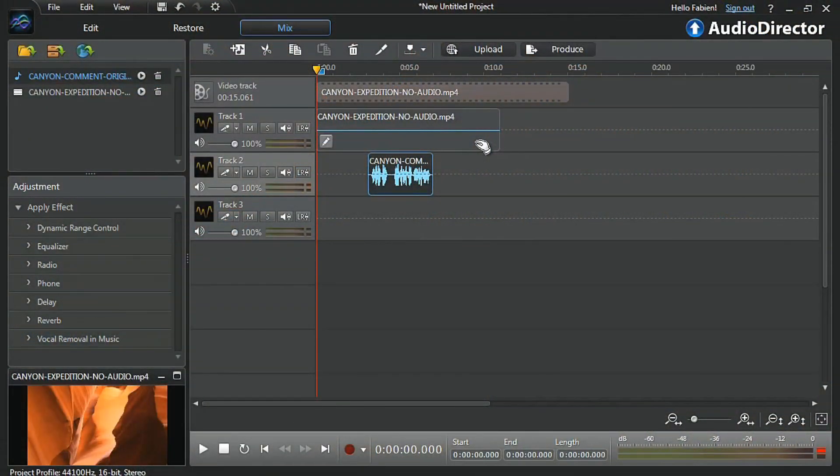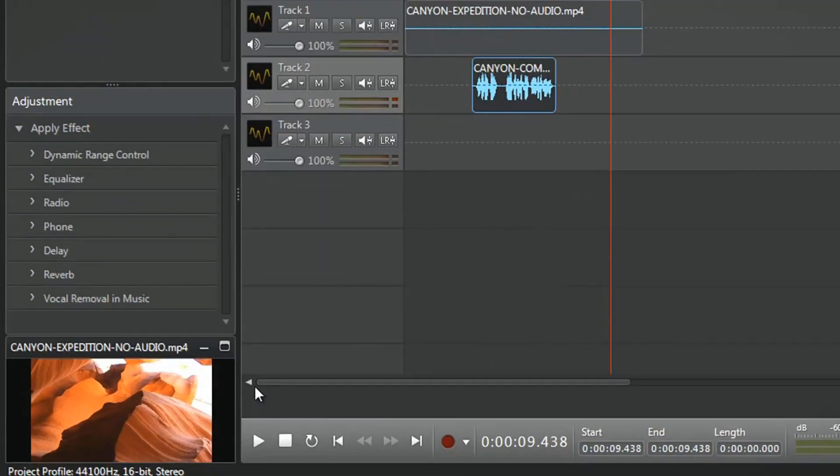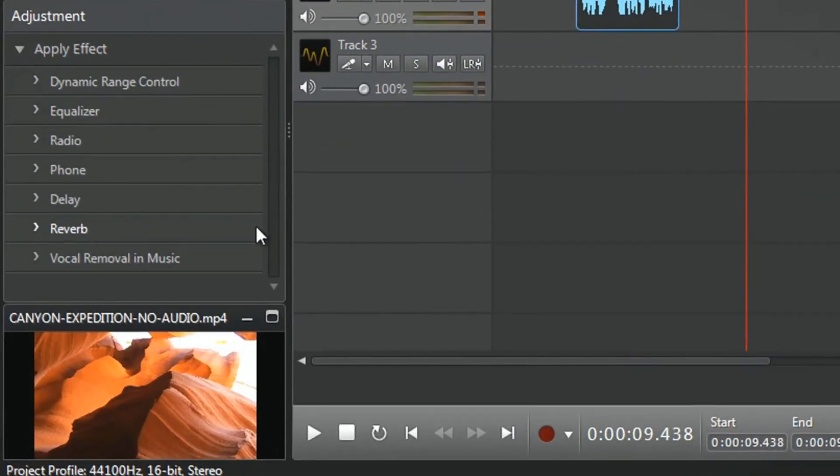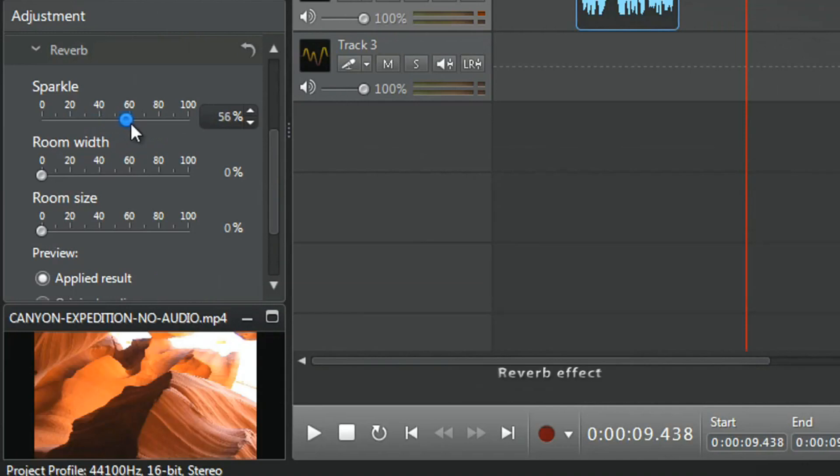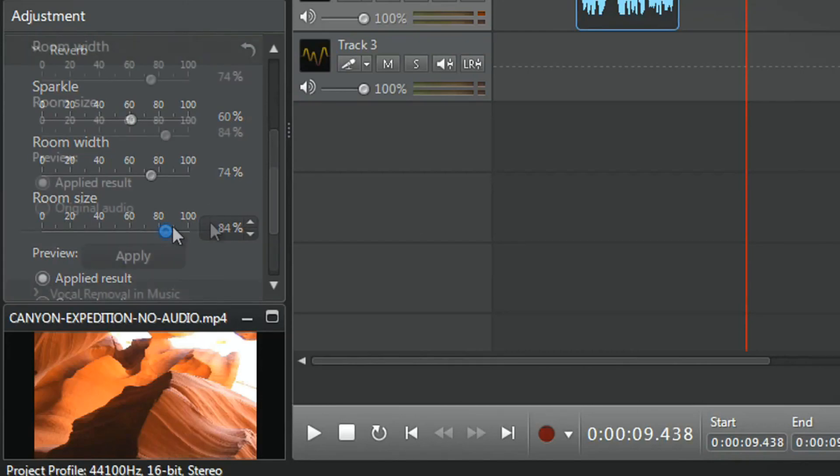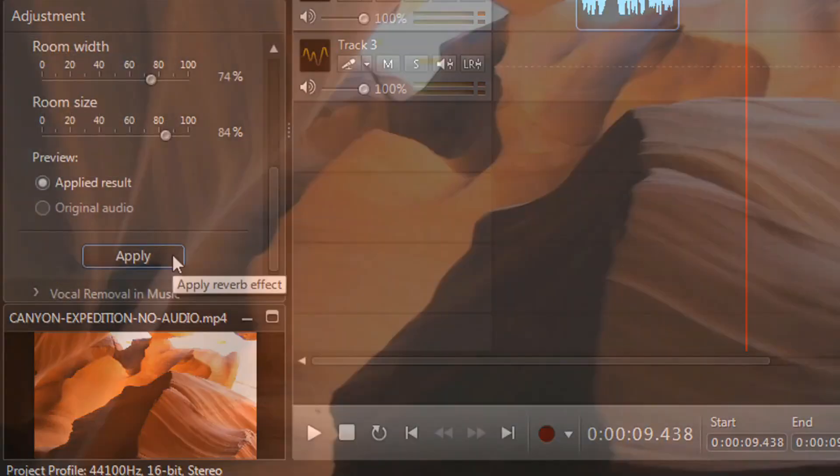In the mix room, we've already placed our video on track 1 and recorded our own voice on track 2. Now, click the reverb effect and increase the sparkle, room width, and room size sliders to your liking. When you get the result you want, click Apply.